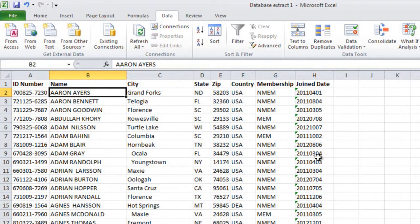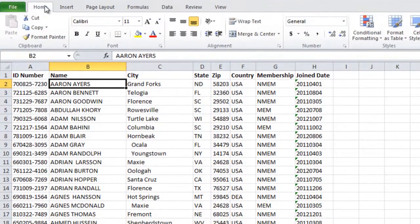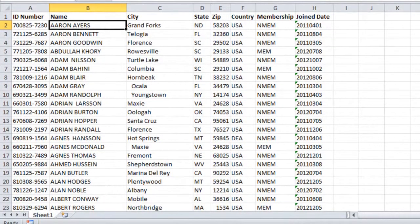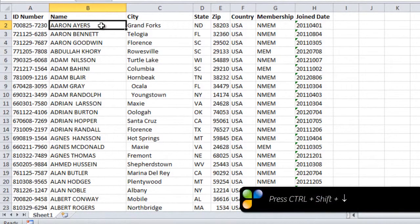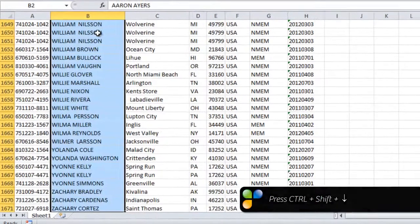I'll go back to the Home tab, then I'll mark the entire range of names by holding down the Shift key and then pressing arrow down.